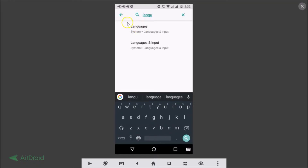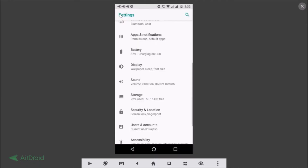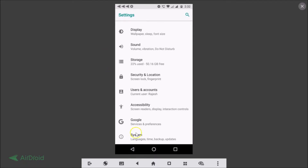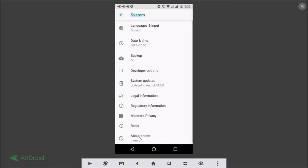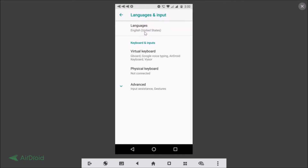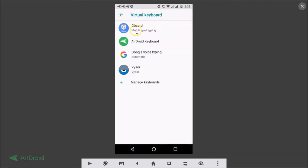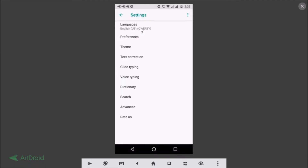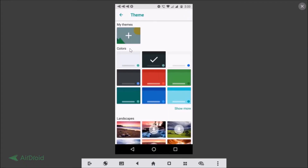Go back, then go to System > Language and Input. Here you can see the Virtual Keyboard option. We have Gboard listed here, so tap on that — this is the Google keyboard. Now tap on it and you'll see the Theme section, so just tap on that.